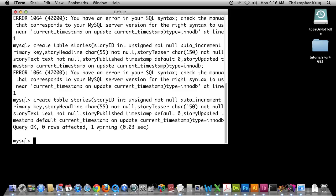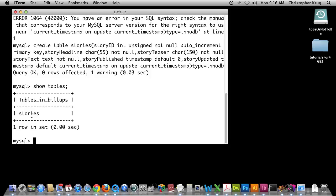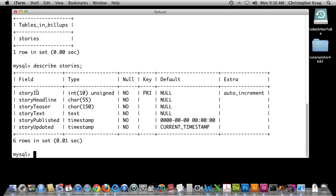Let's go ahead and run SHOW TABLES now. And there — now I have one table. Before getting into the CRUD functions, I want to show you DESCRIBE stories. What DESCRIBE followed by the table name does is show you the characteristics of that table. You can see it has story_id as integer 10 unsigned, the primary key, and it cannot be null. Then story_headline is varchar 55 and can't be null. Then teaser, text, and the data types. story_published is a timestamp with a default of 0, and story_updated is a timestamp with a default of CURRENT_TIMESTAMP.